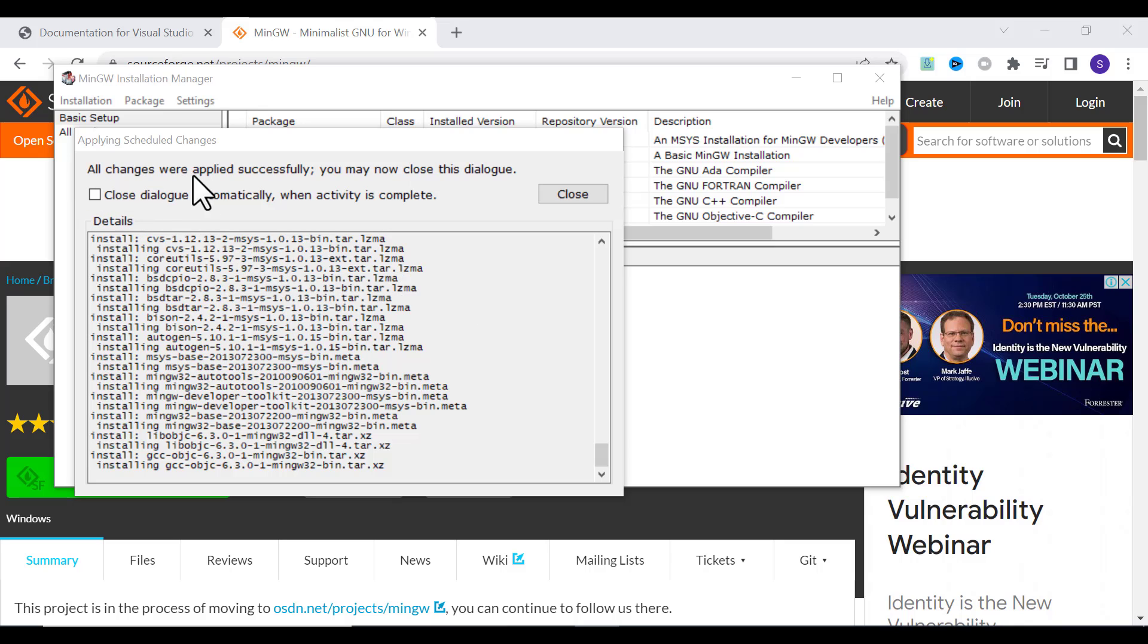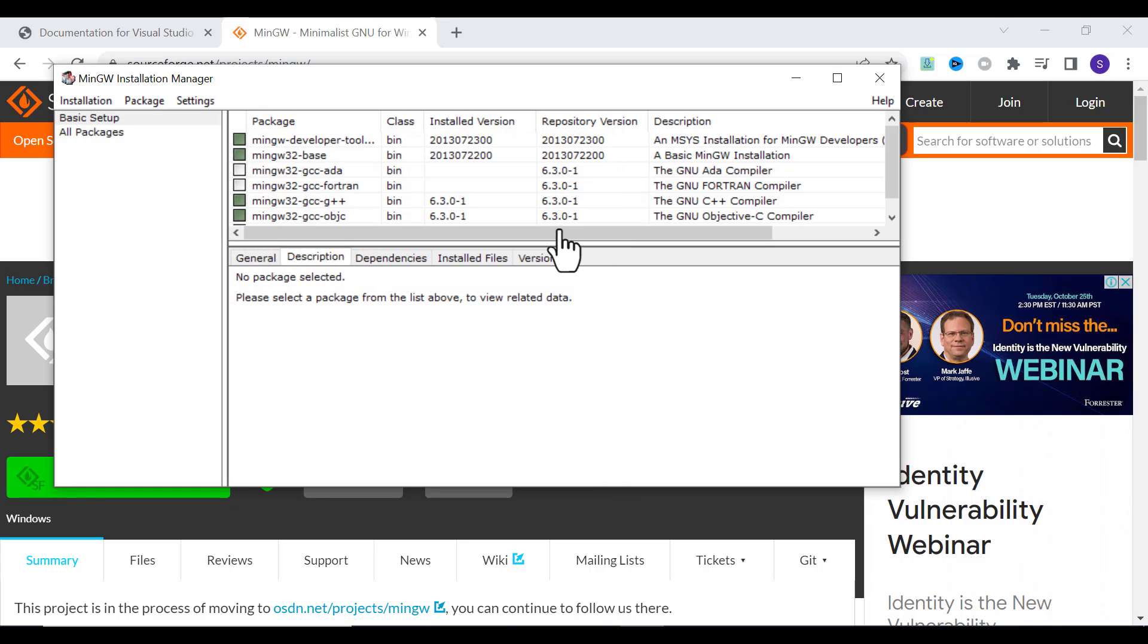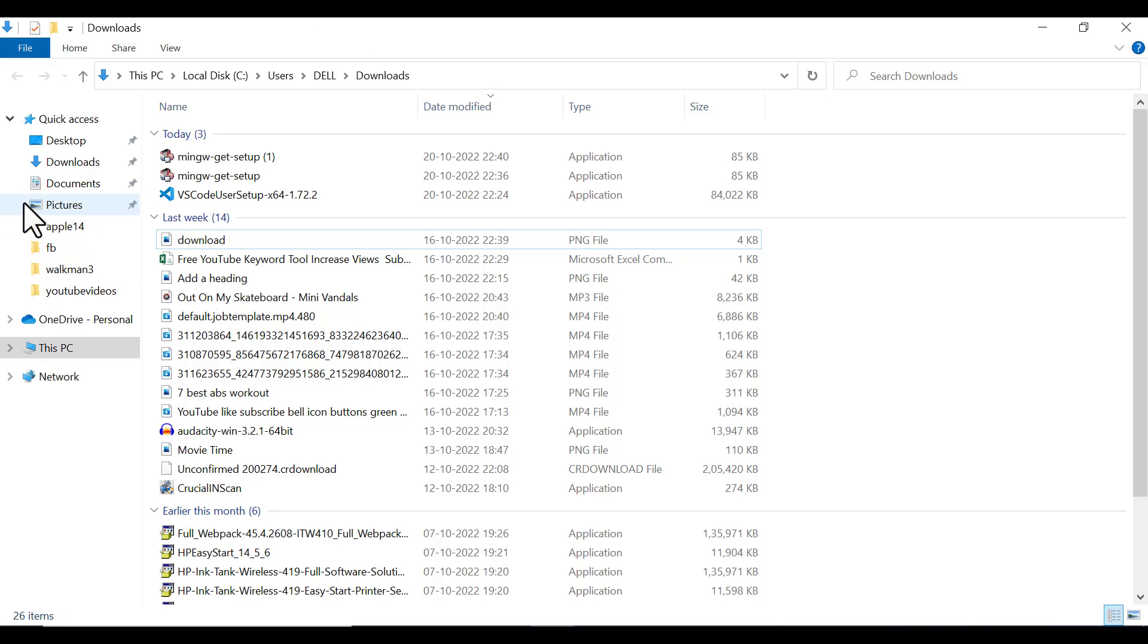Once it downloads all the packages, it will show all changes were applied successfully. Now you can close this dialog. The next step is to add this MinGW to your environment variable.